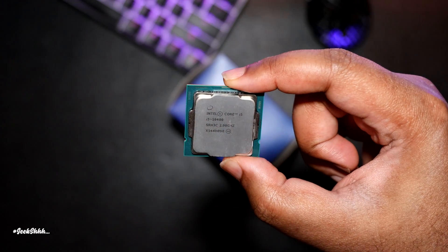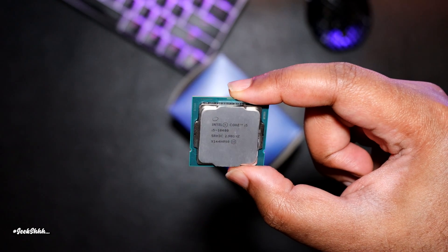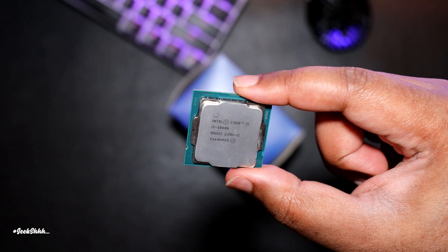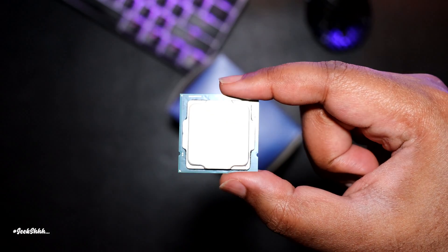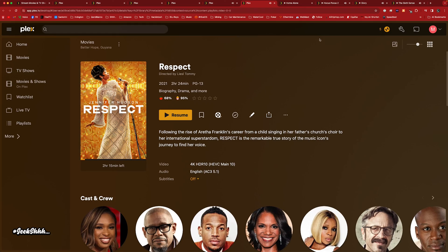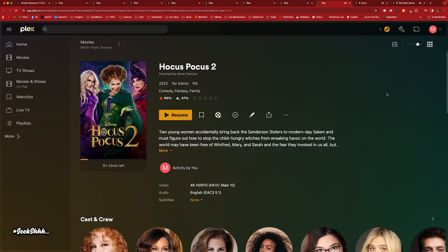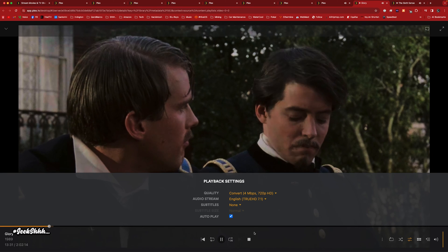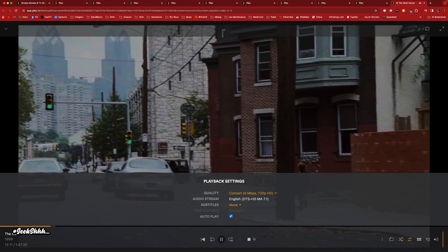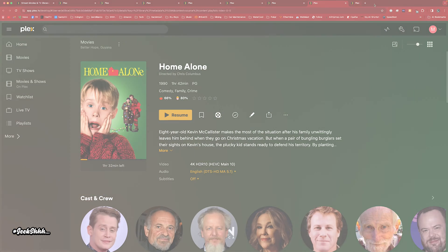Now remember that if you're using all Remux movies, it'll be completely different — it'll be a completely different result for you. So what I'm going to do right now is the software transcode test, just so you can see. I'm going to fast-forward through it because I don't want this to be a long, drawn-out video. But I want to show you the difference between hardware transcoding and software transcoding.